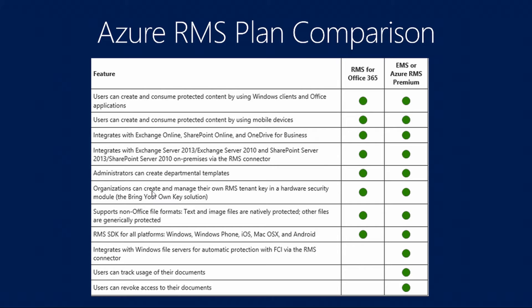If you look towards the bottom, there are some different features that are included with the premium version versus the one that's included with Office 365. One of the extra features is integration with file servers and FCI, which is file classification infrastructure. Also, you can track and revoke access to documents. If you have Office 365 already, you can really jump into a majority of the features with RMS. And it makes it very easy to test out in a proof of concept type of environment.